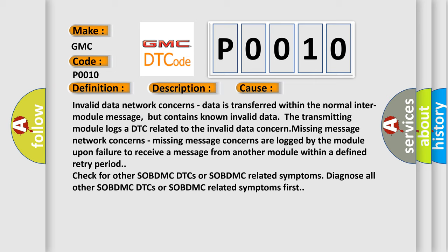Missing message network concerns. Missing message concerns are logged by the module upon failure to receive a message from another module within a defined retry period check. Check for other SOBDMC DTCs or SOBDMC related symptoms. Diagnose all other SOBDMC DTCs or SOBDMC related symptoms first.